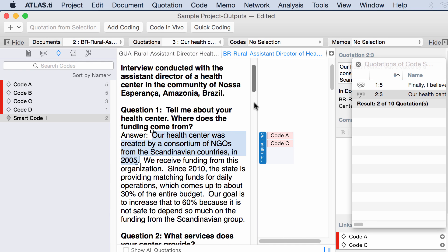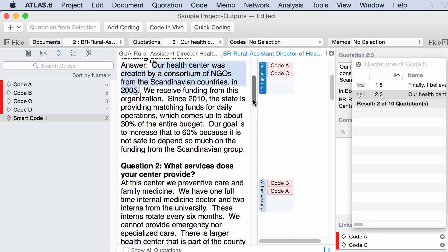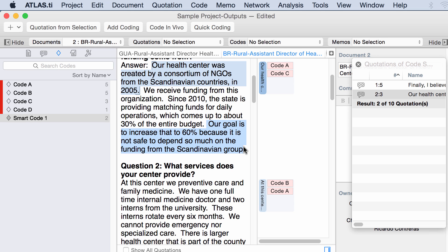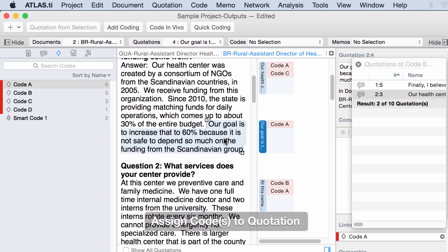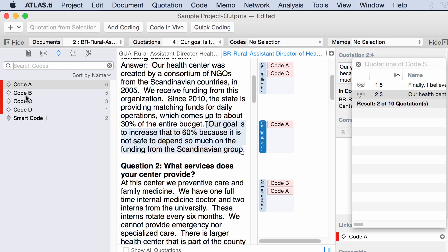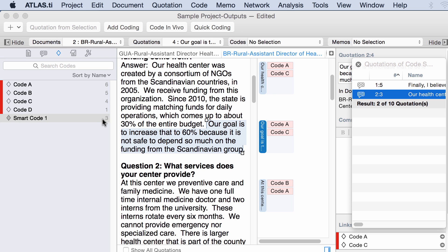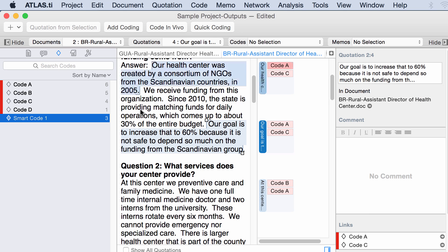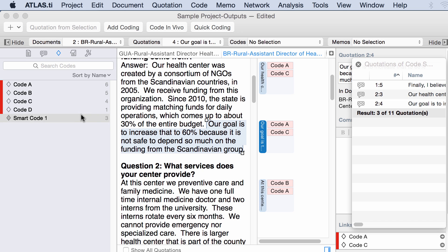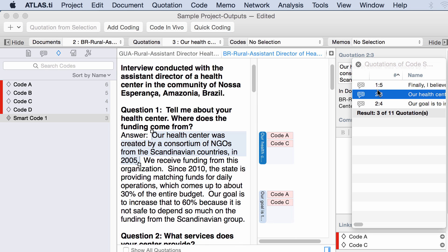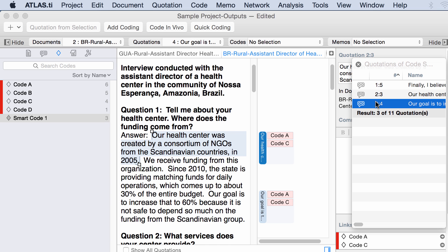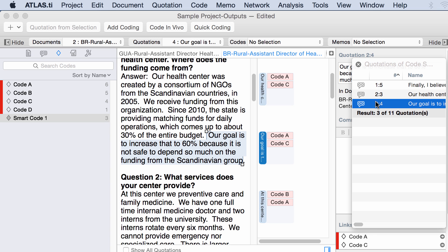Let me add here another quotation. This one will be coded only with code A. Do you think that this number will increase now? Only with code A? No. But what if I code this with also code C? Let's keep an eye on smart code 1. It changed to 3. Okay? Now smart code has three quotations. These are the three in which codes A and C are together, coding exactly the same quotation.